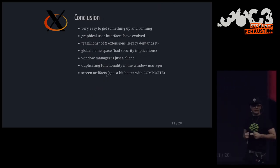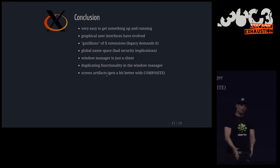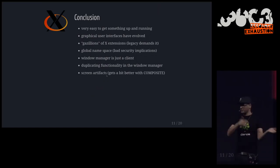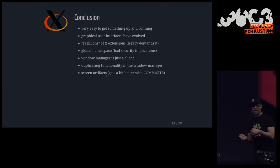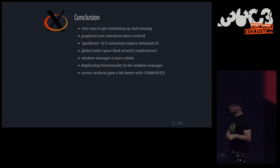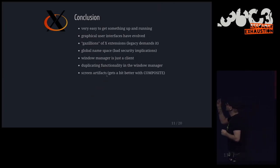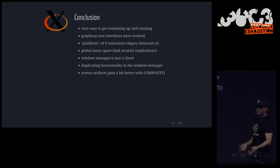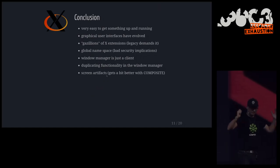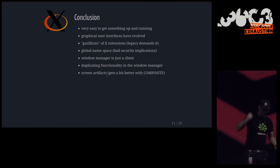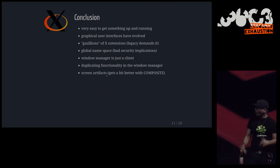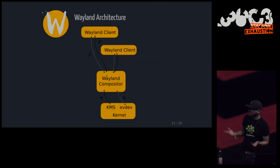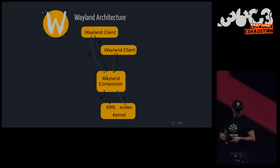And X is a global namespace. Like every client at every point in time can become a keylogger, can become a screen recorder, and just send your stuff over the wire. You can have a lot of fun with that, believe me. So from a security standpoint, that's not good. Yeah, the window manager is the client. It has to beg for things like the mouse or keyboard. And you also duplicate a lot of functionality, and you have ugly screen artifacts. So I was basically a bit fed up with this and thought, well, there's this new thing called Wayland. So why not look at that as well and see how that works? So this is the architecture of Wayland.